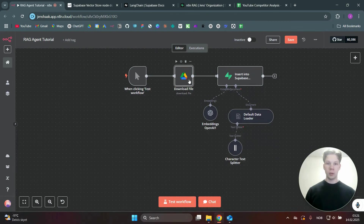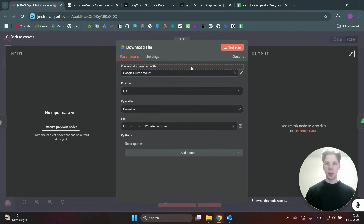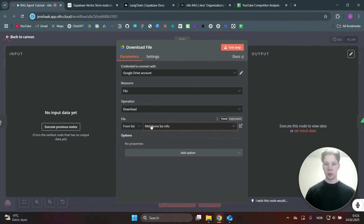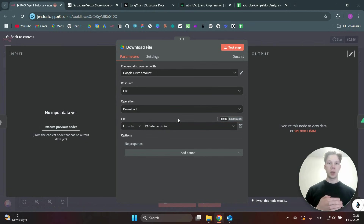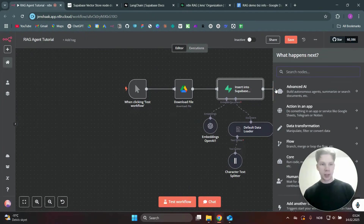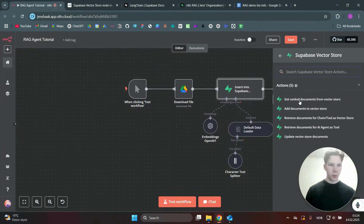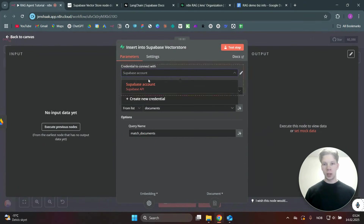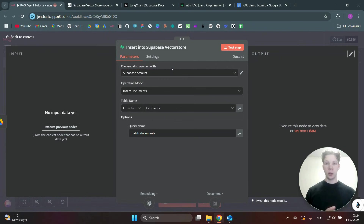To populate the database, we set up a small workflow: a manual trigger node and a Google Drive node. Connect your Google Drive account, set the operation to find the file, click the dropdown, and select the file you want to populate your database with — this can be a Google Doc or any supported format. The next node is the Supabase Vector Store set to 'Add Documents to Vector Store'.